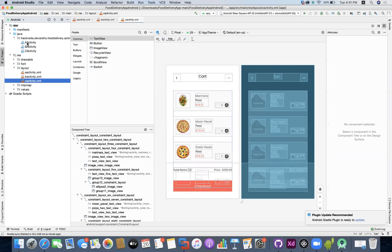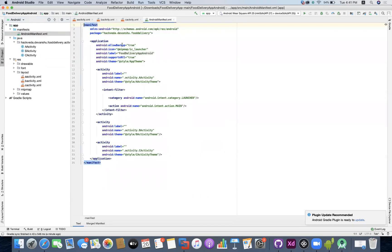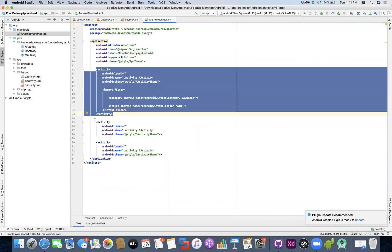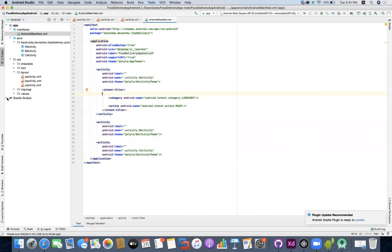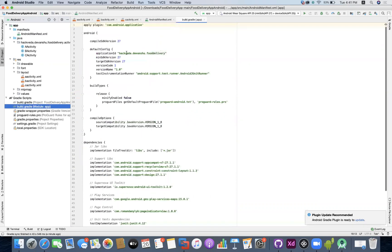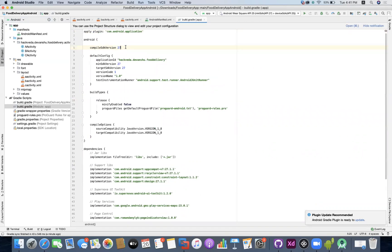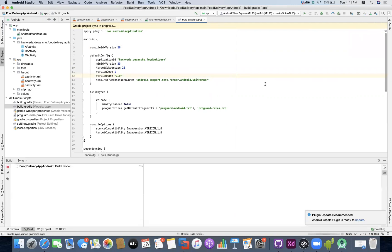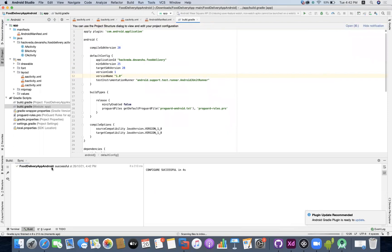Now we are going to start writing the code. In the Android manifest file, Activity A is going to be the launcher activity. In the Gradle scripts, the module app configuration should have compile SDK version 28, minimum SDK version 25, and target SDK version 28. Make sure you have the proper SDK installed on your machine. The Gradle sync has started and the configuration is successful — the food delivery Android app has the Gradle functionality ready.